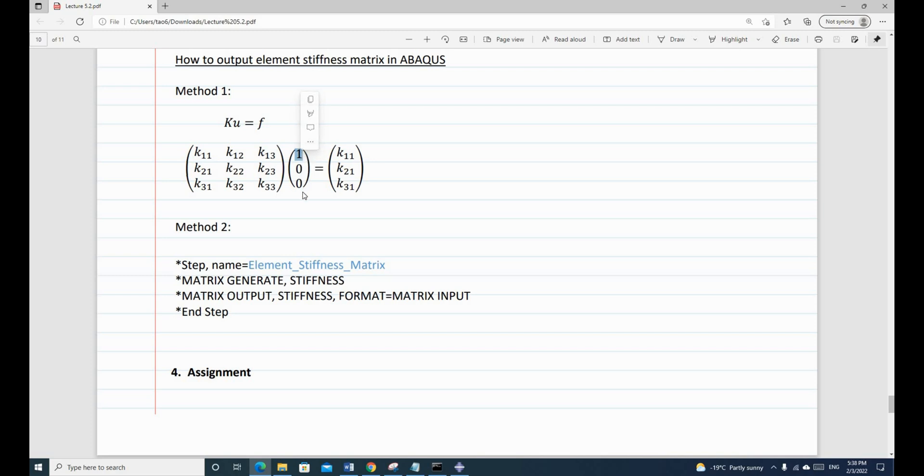So if we apply 1 for 1 nodal degrees of freedom and the rest degrees of freedom as 0, then we can get the first column of the element stiffness matrix. So let's use this method to find the first column of the stiffness matrix first.